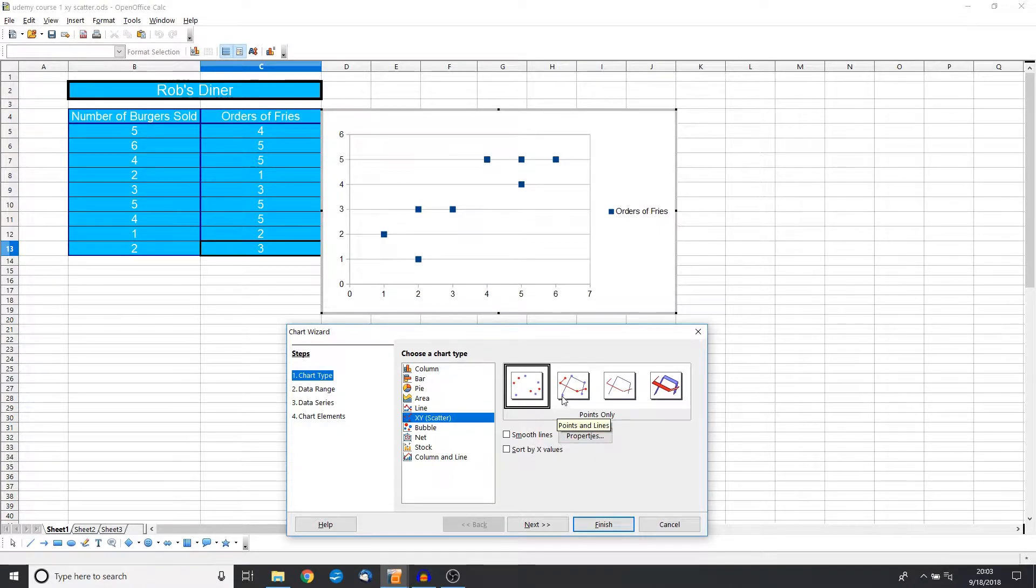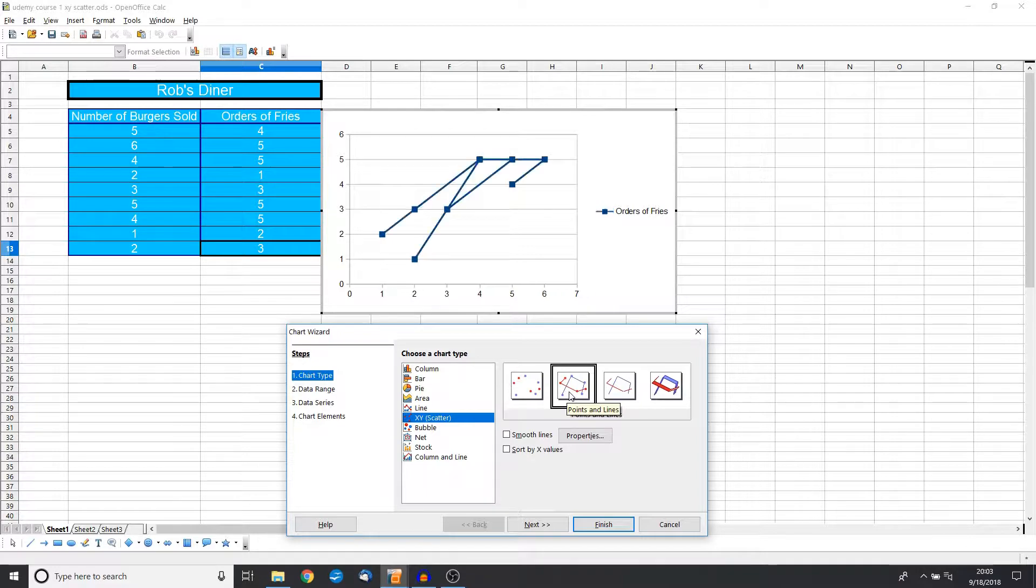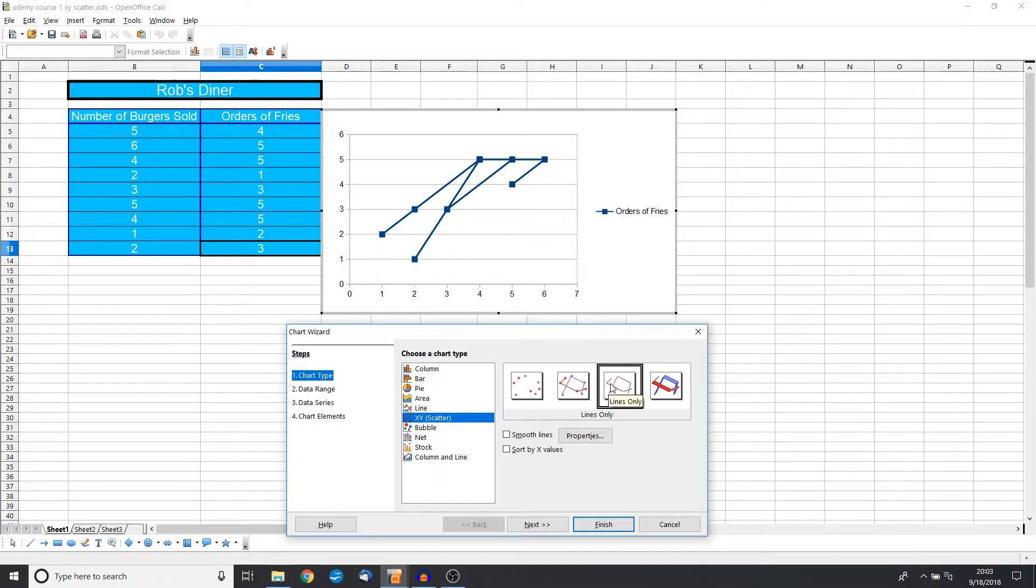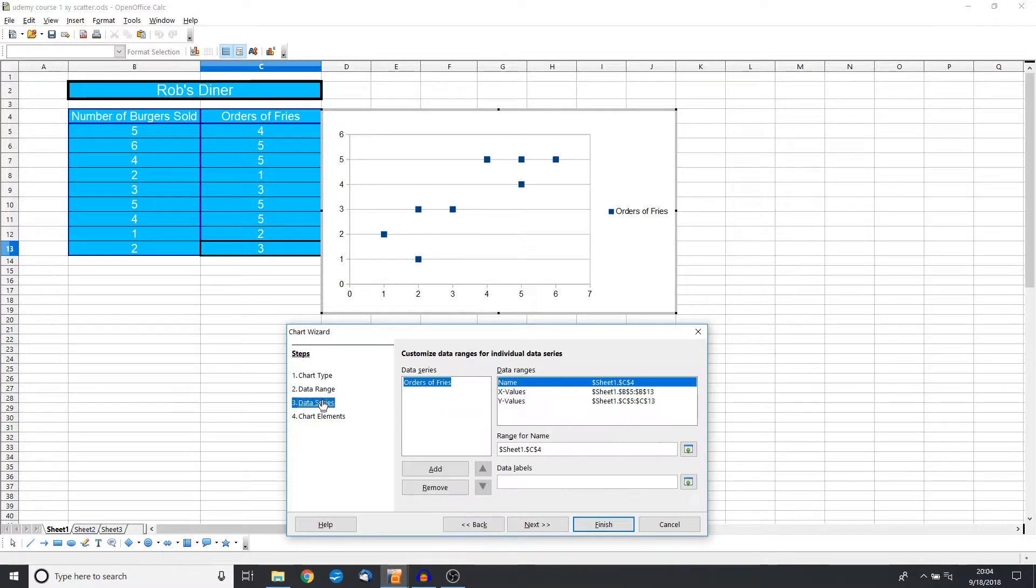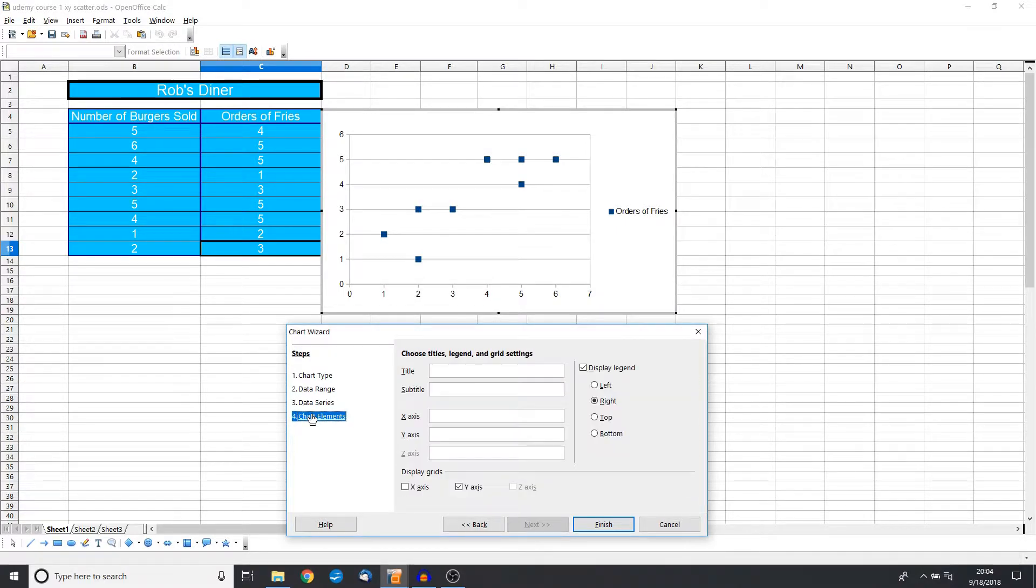Now we can do a lot of different things with this—we can do points and lines—but a lot of times that really doesn't aid the visual, so I like to do just simple points. Now the other thing that we can do is go to the chart elements and make sure that we put our title.